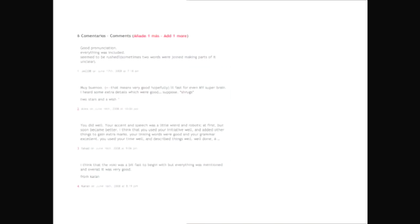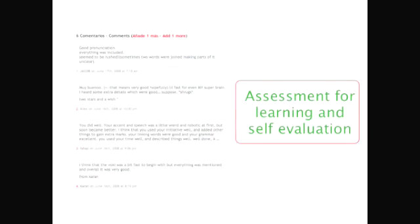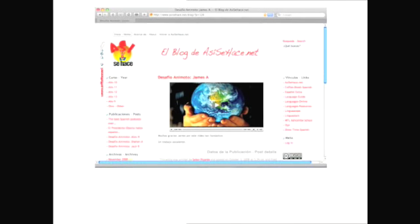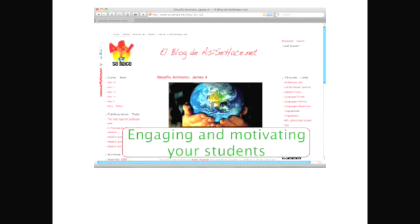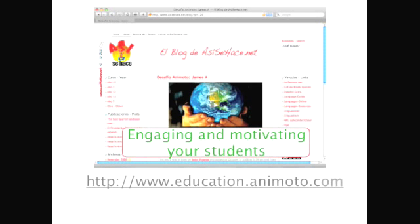If you allow or even encourage your students to comment on each other's work, that's great for assessment for learning, and it fosters self-evaluation. You can also add to your blog multimedia work your students have created using Web 2.0 tools. The fact they're creating content is very engaging and motivating.